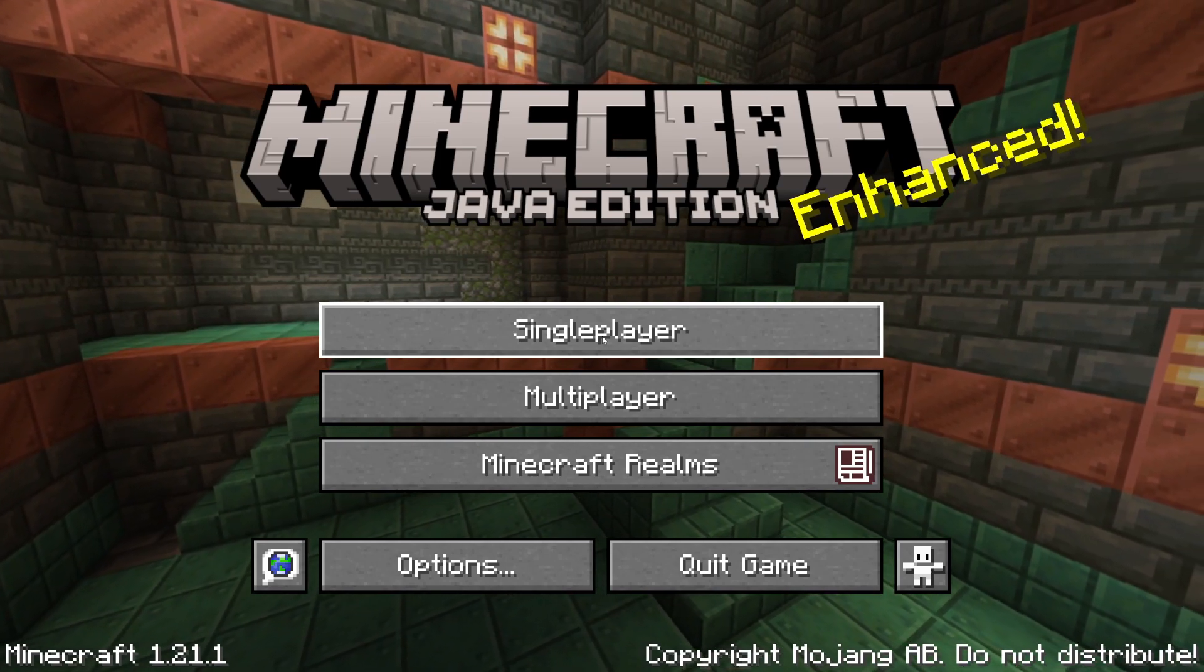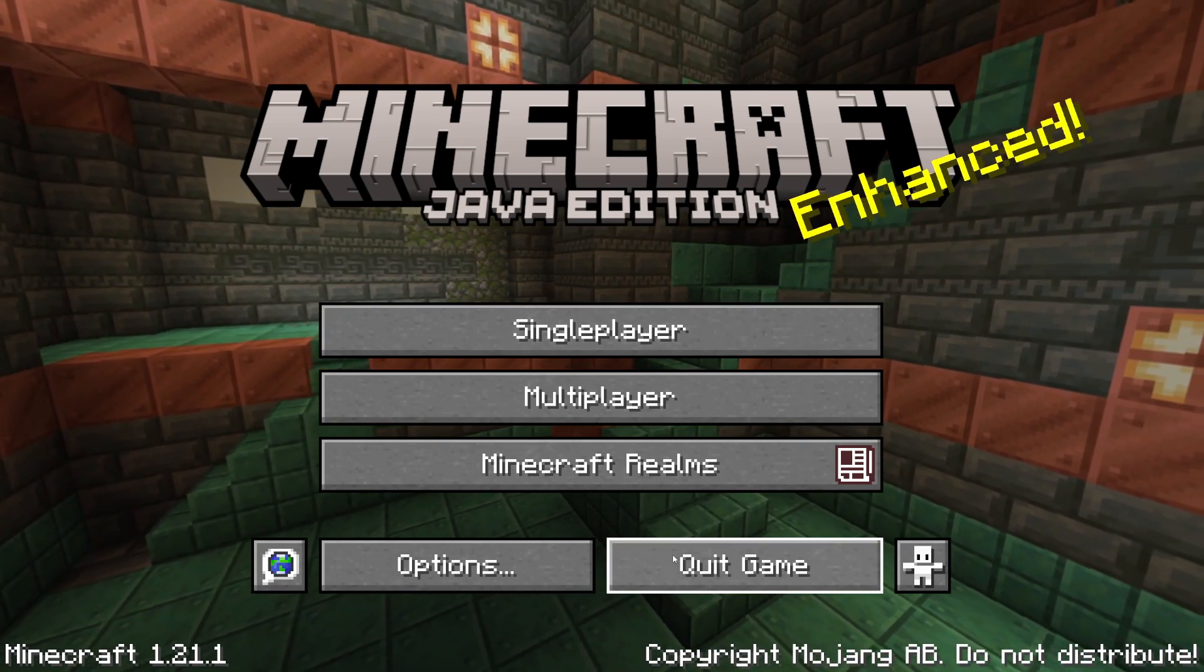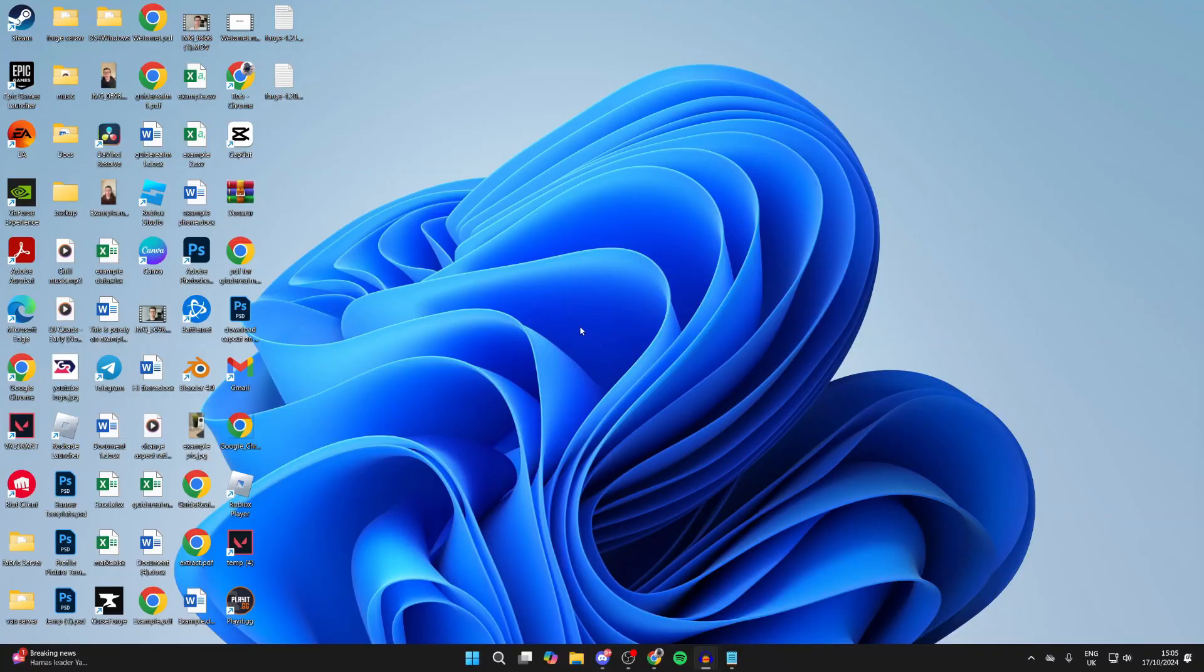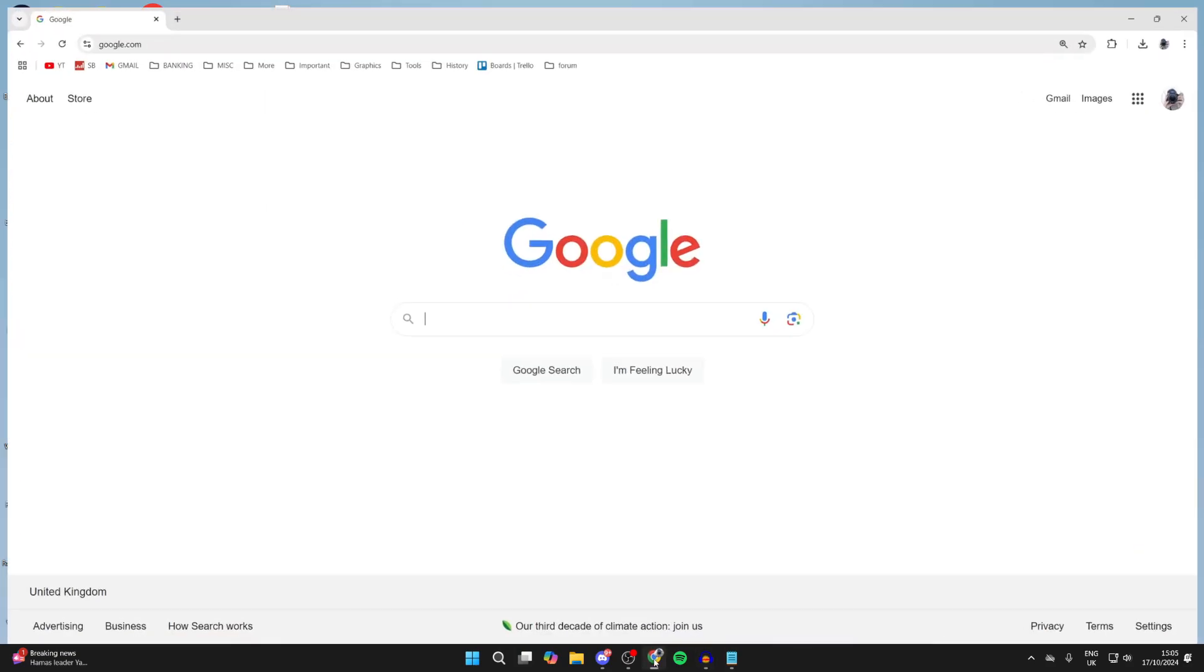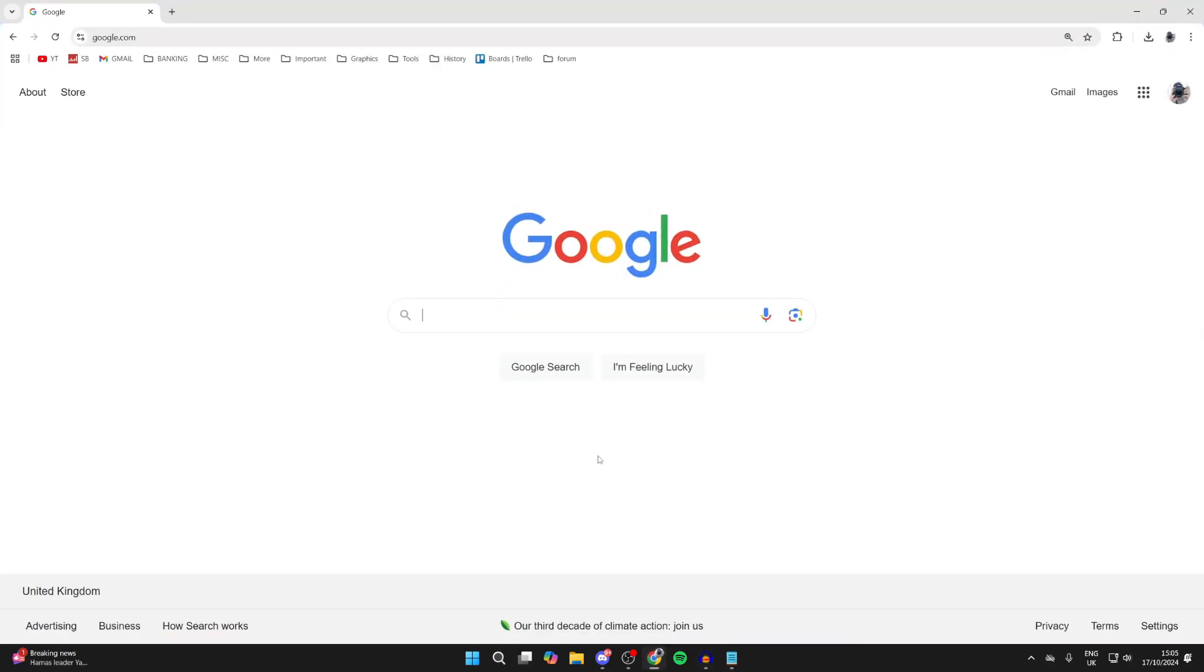First of all, you need to go and quit Minecraft. After you've done that, you need to go and open up a web browser. I'm just using Google Chrome, but you can use one of your choice.